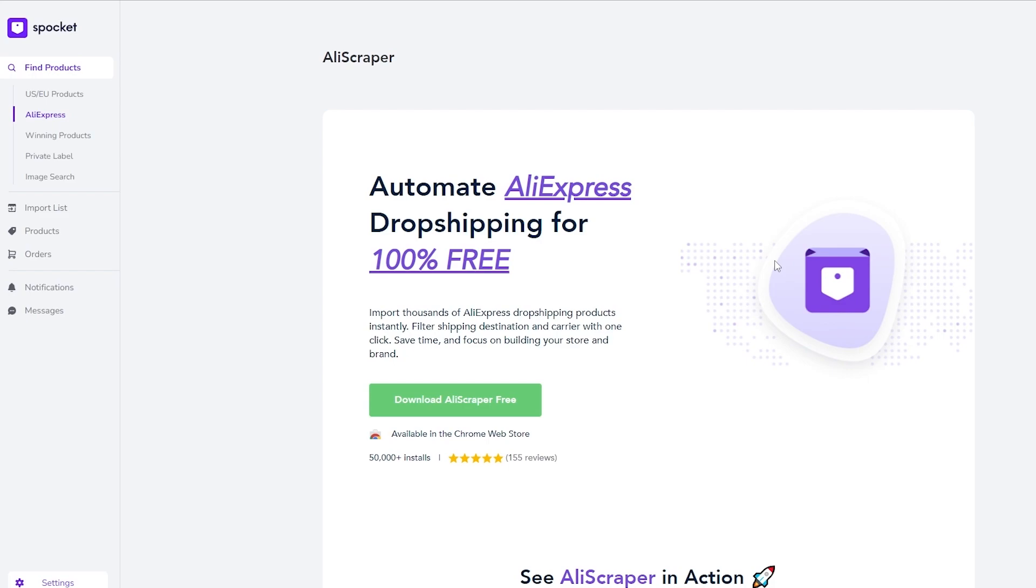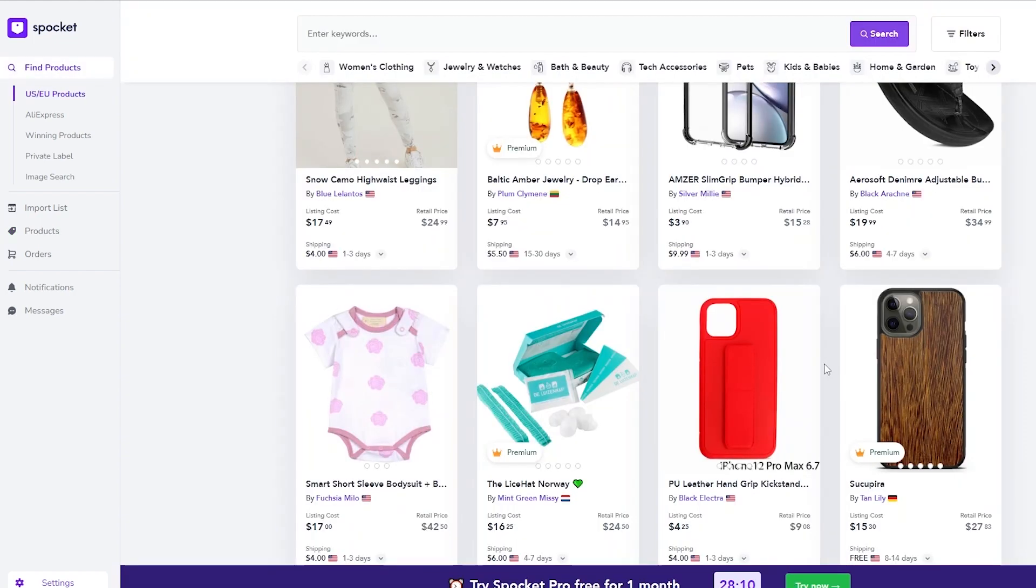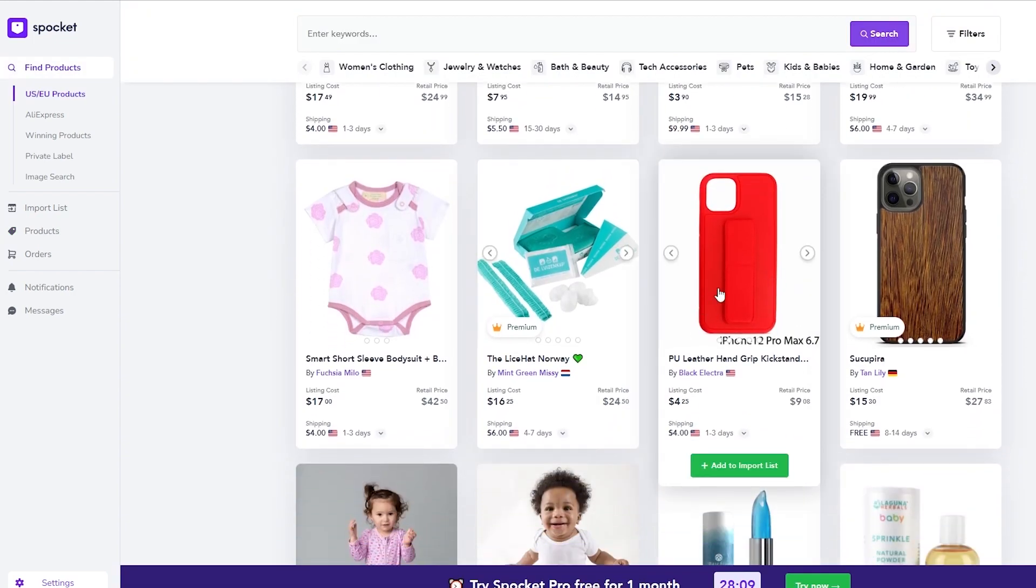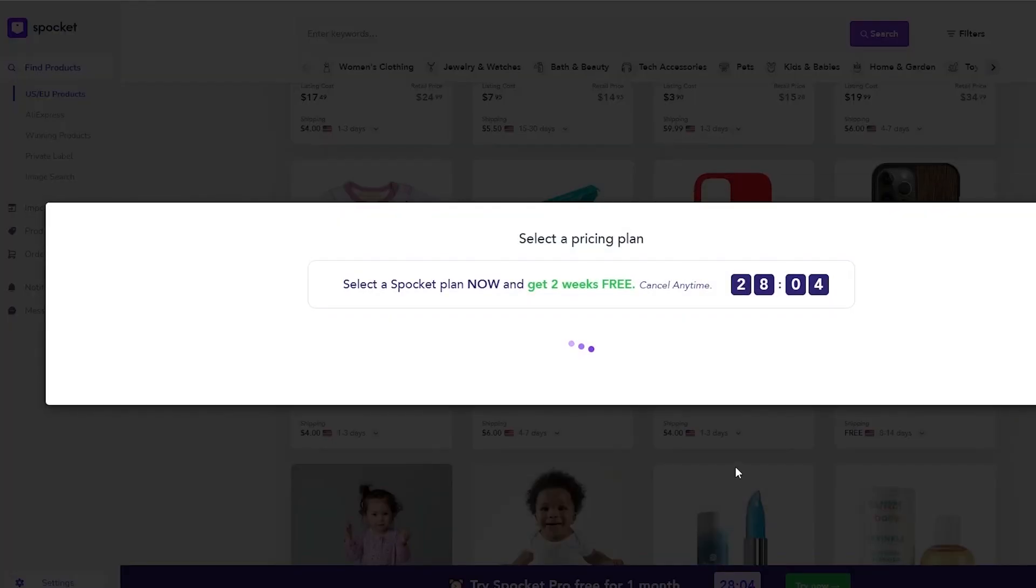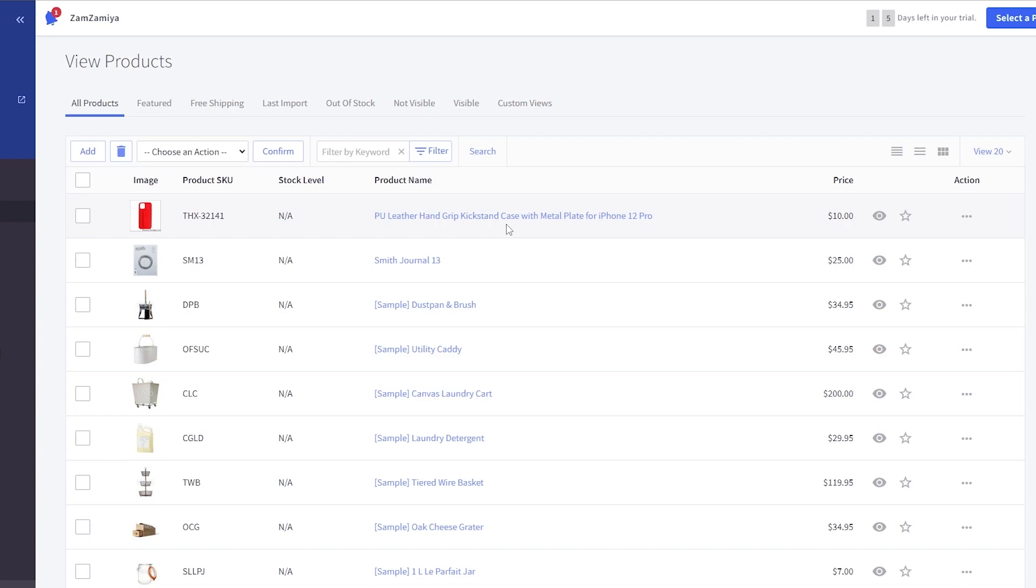What it does is whenever you go onto AliExpress, you click on the Spocket extension and it will instantly add that product that you're viewing into your store right here, into the import list. Let's go ahead and import some products. So let's just say we want to sell this iPhone case. We'll just simply click on add to import list.